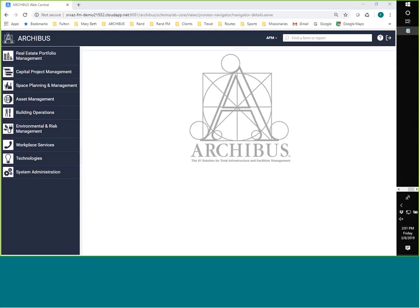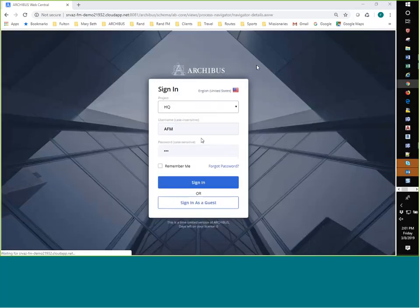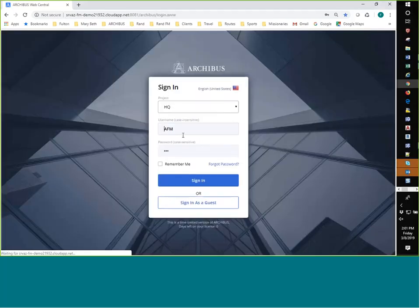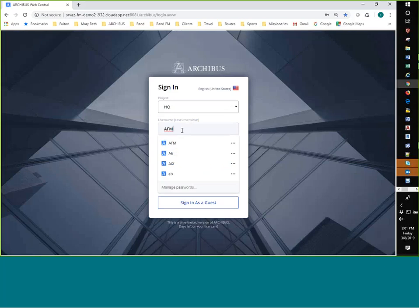Today we're going to be covering some ideas about how you can simplify the Archibus navigation. I'm showing you one type of navigation that Archibus has. This is called the Process Navigator. I'm going to log out and show you the other option, which is called the Home Pages.